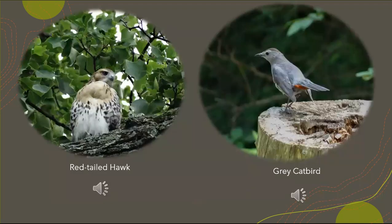All birds have a syrinx, but it's the distribution and orientation of the muscles that make a difference in the sound produced. Right now we're going to compare the sound produced by a red-tailed hawk versus a gray catbird. The gray catbird has a more complex song because the muscles around its syrinx are more complex than what you'd find in a hawk.